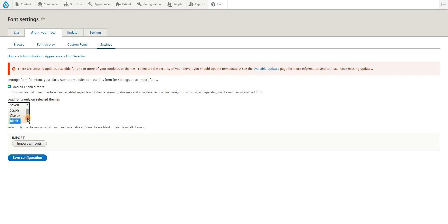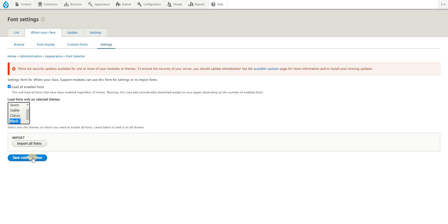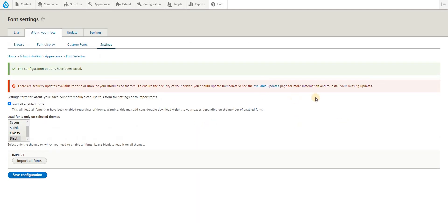I wouldn't want the fonts to be used on, for example, the administration theme. I'll just use it on the public theme, and I'm using a commercial theme called Black Theme. Save that configuration.